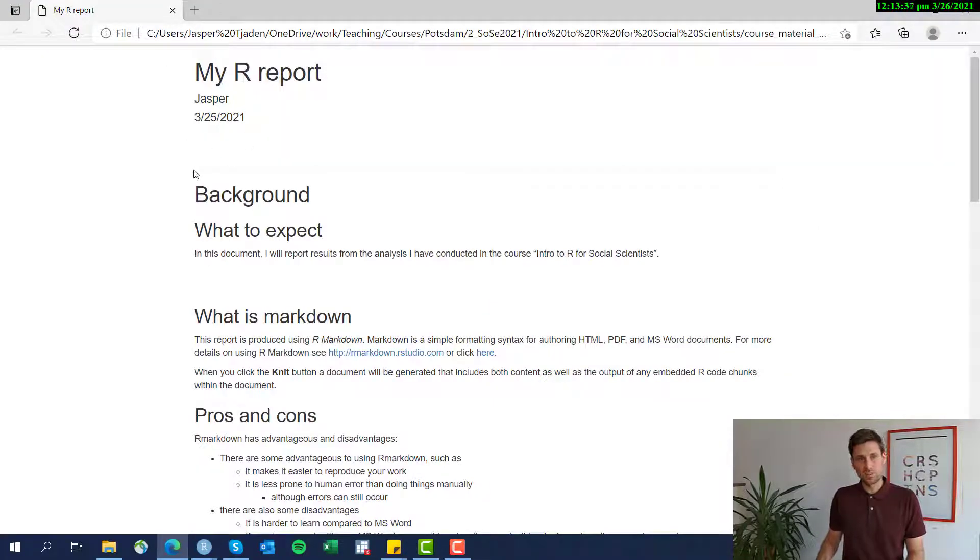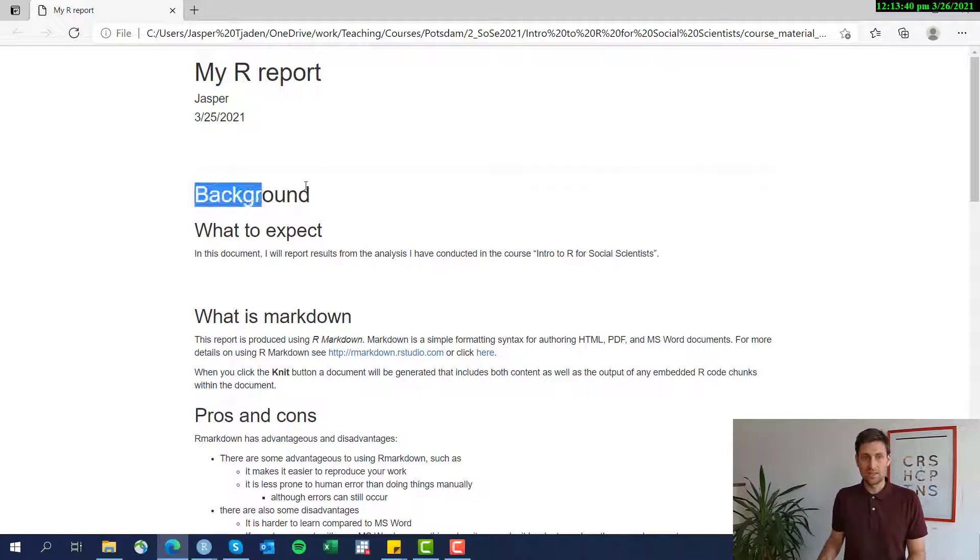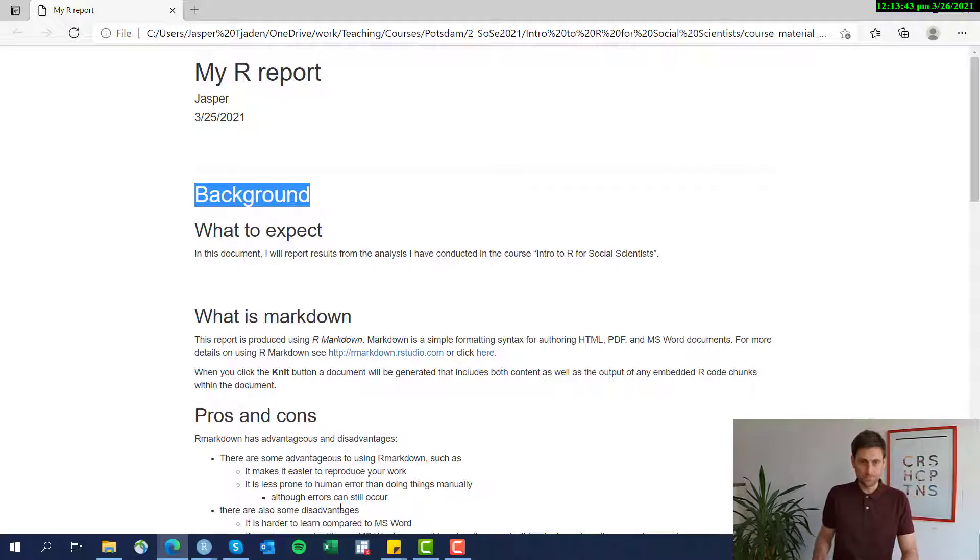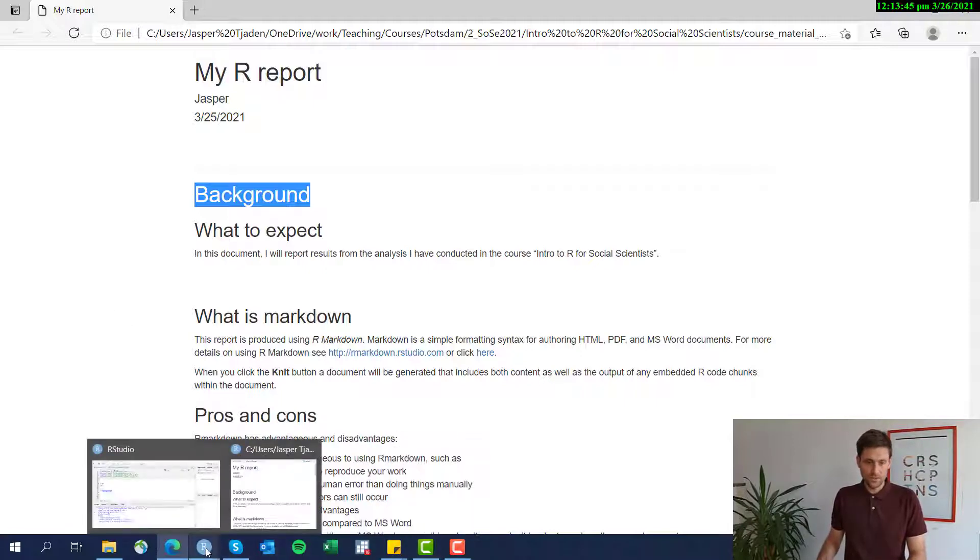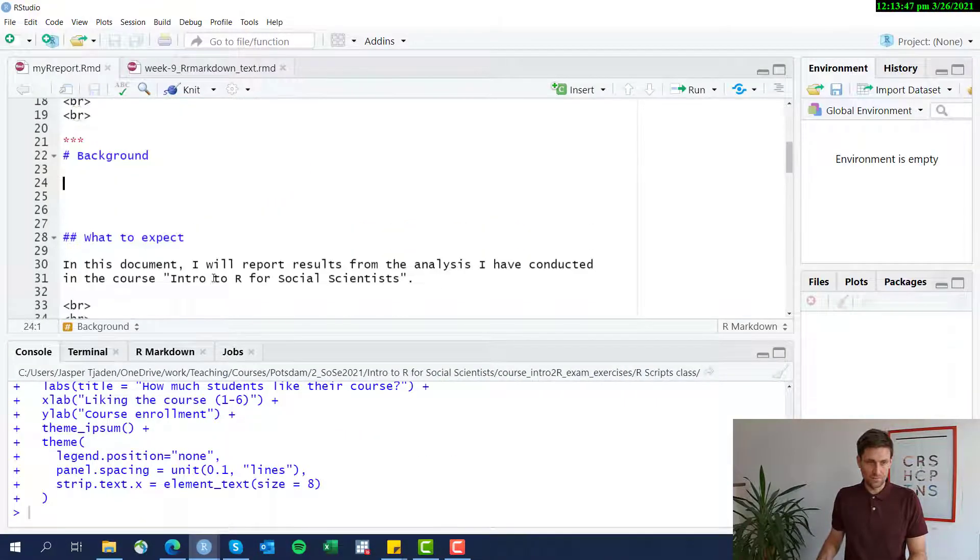Here's some spaces and then I have that thin horizontal line and here a large title called background. Okay, let's go back to R.